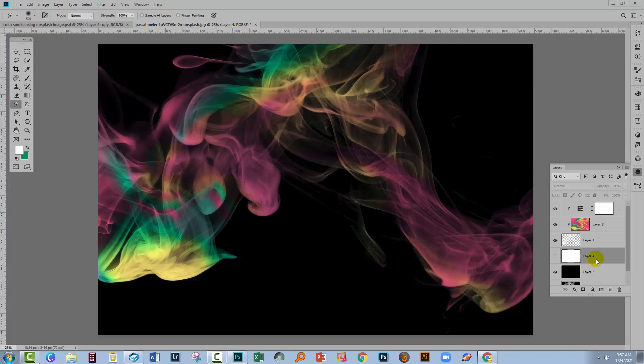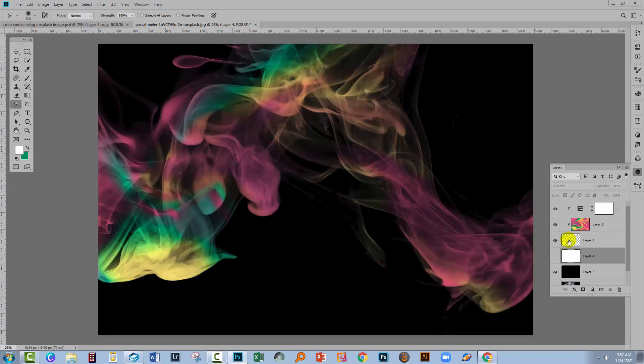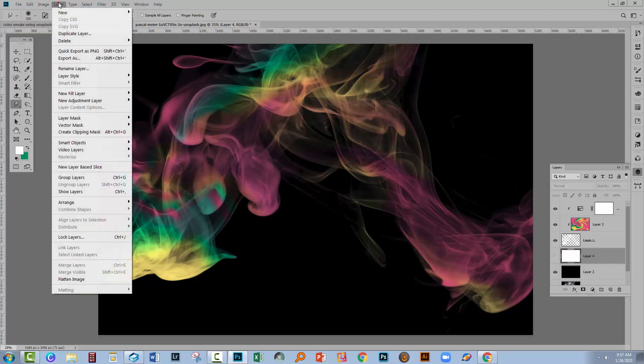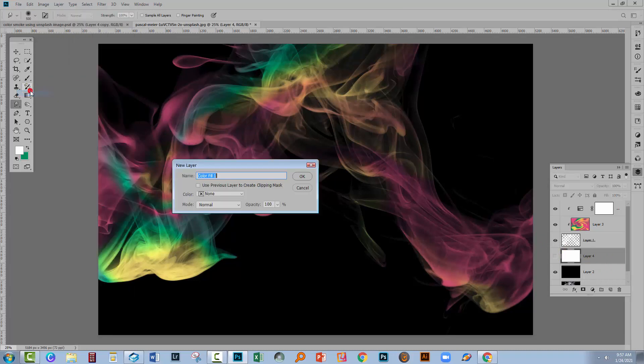But you could use any color. To do this, you'll just go and place yourself immediately underneath the smoke layer. So here's our smoke layer. Just position yourself immediately under it and choose Layer, New Fill Layer and choose Solid Color.